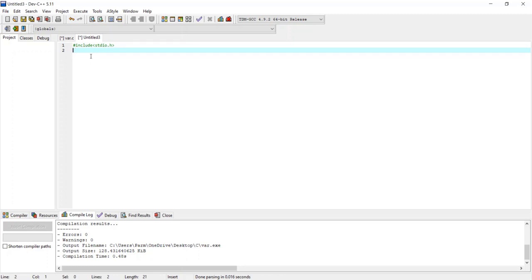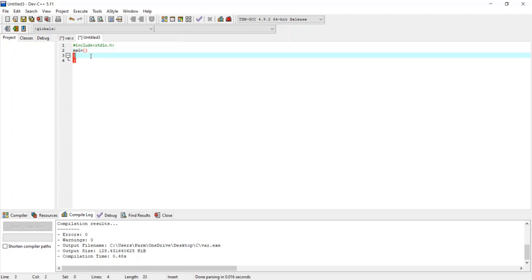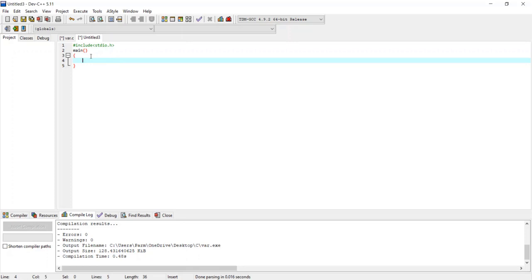Now I have to declare the main function. I write 'main' followed immediately by parentheses. The body of the function is written within curly brackets. The main function is necessary in every C program because the compiler starts compilation from the main function only.